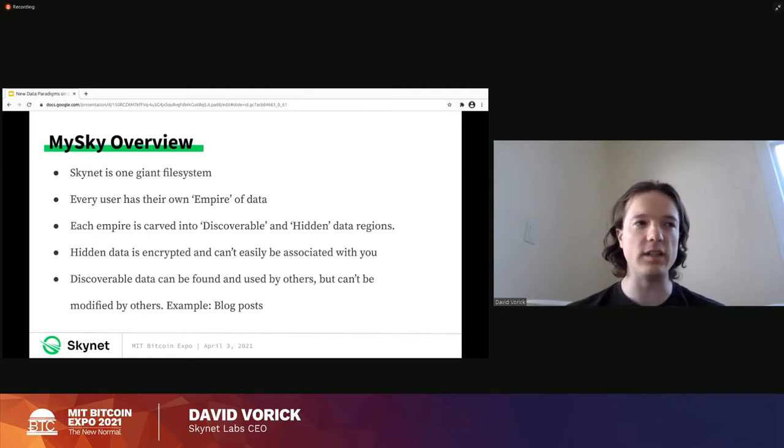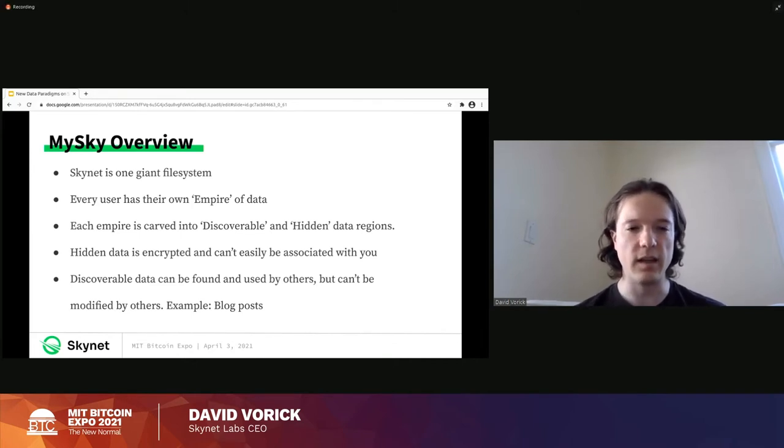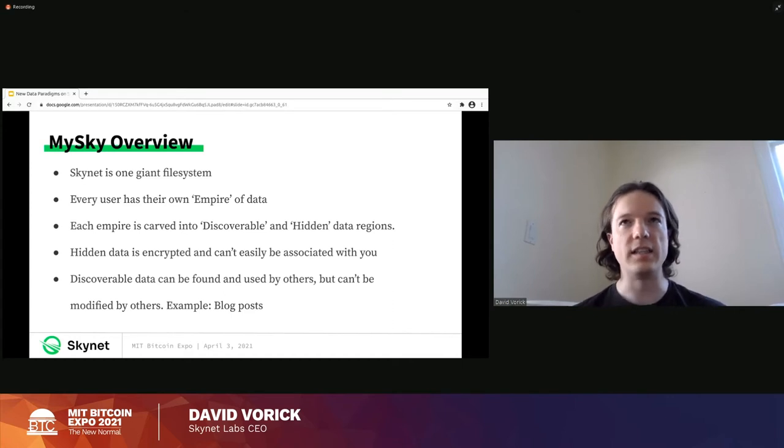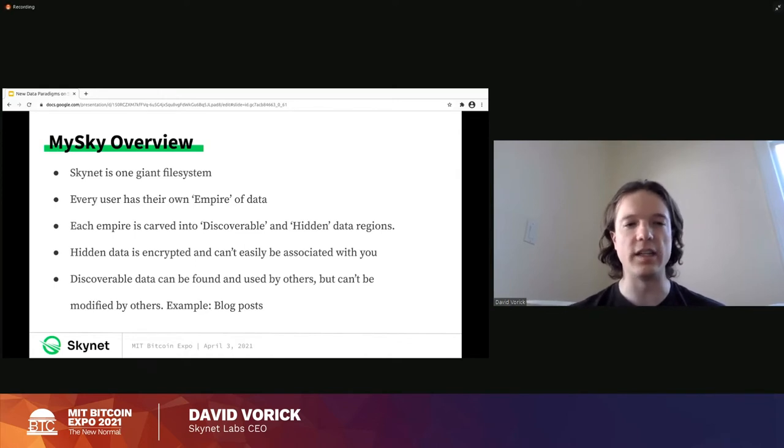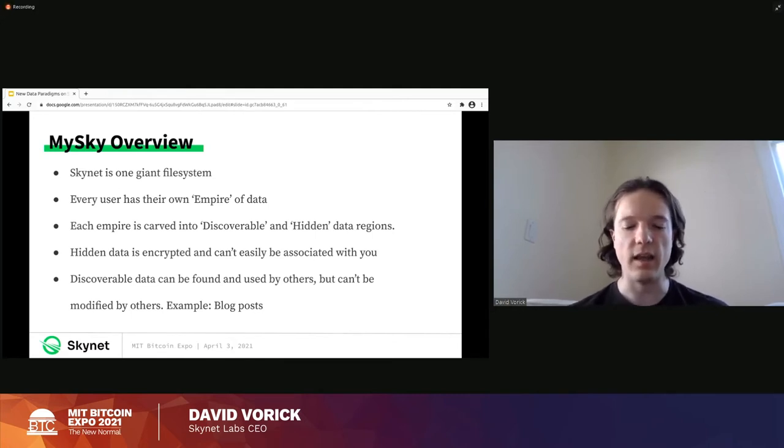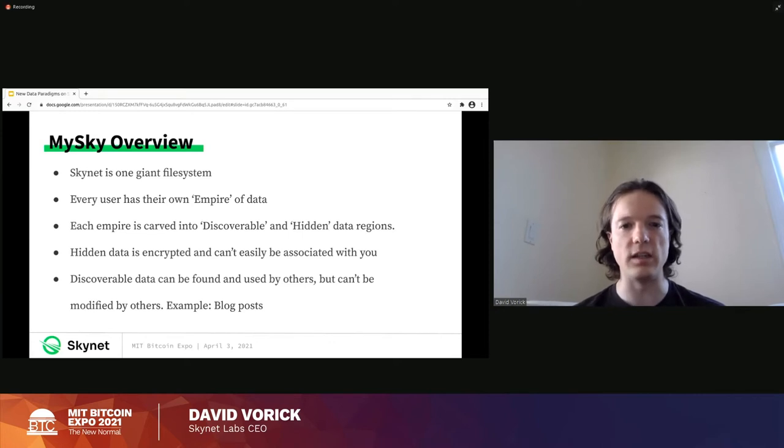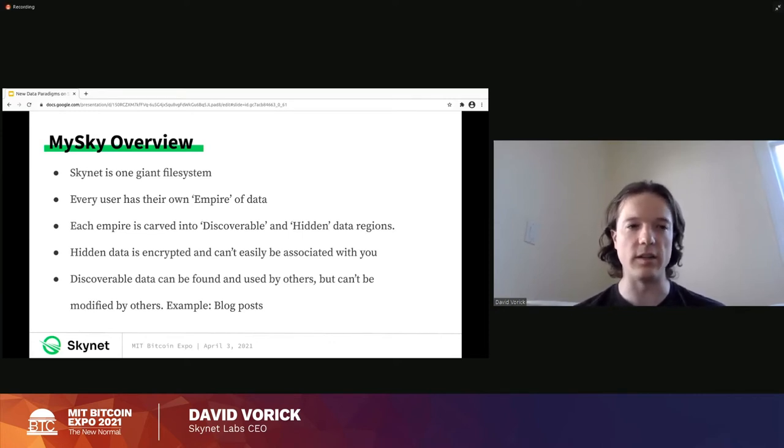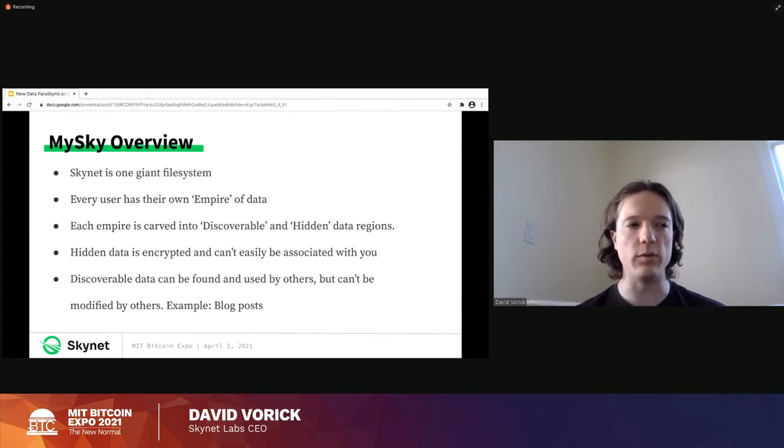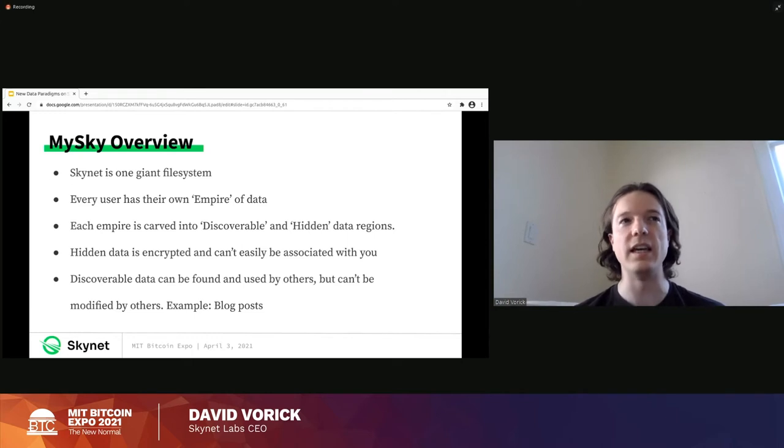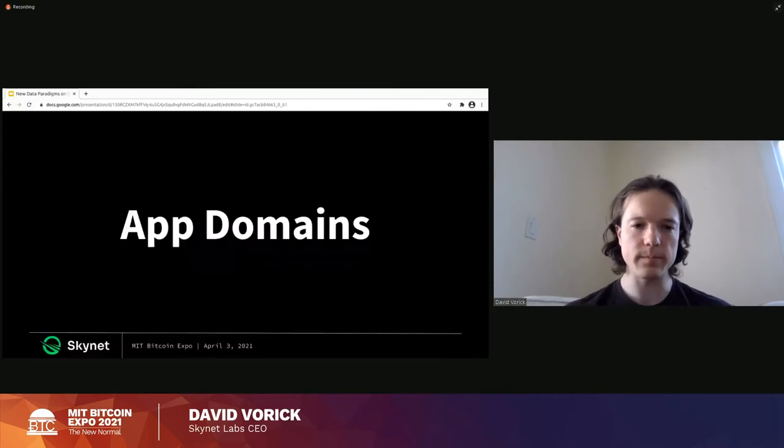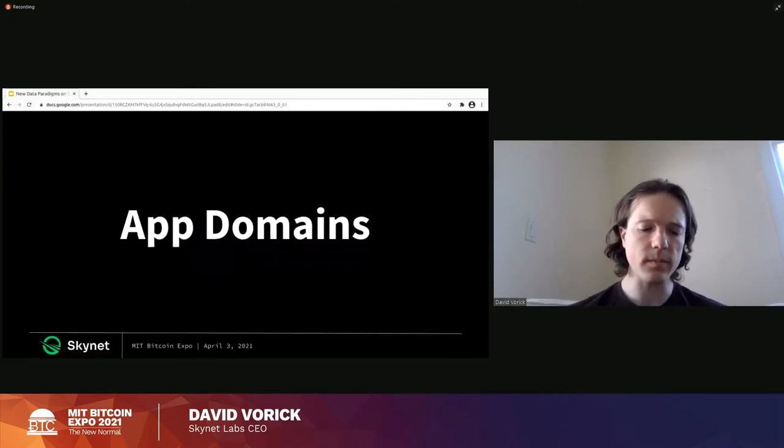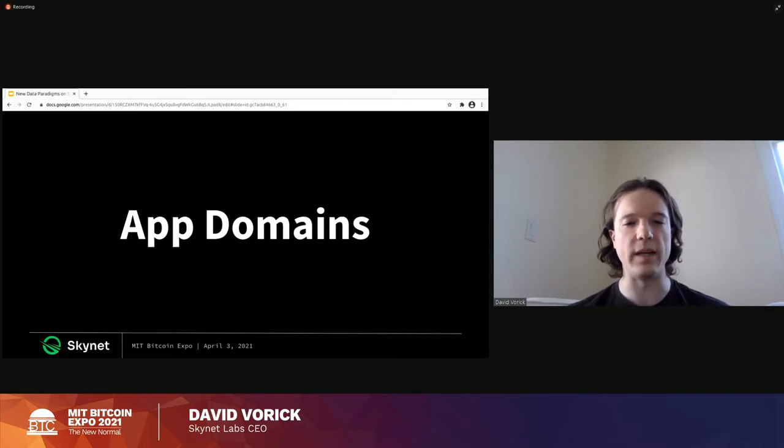So that is possible on Skynet and it is supported. But really the more interesting stuff is the discoverable data. And so you can put discoverable data on Skynet where anyone else can find it. So within the giant Skynet file system, data gets broken up into empires where each user controls their own empire. You have a seed and then that seed is used to derive a public key and that public key defines your empire of data. And any data in the discoverable region of your empire can be trivially found by others. And so a quick example of something that you might want to be discoverable would be a blog post. If you publish a blog post, you want people to just be able to find it and see that it's there. You don't want to have to explicitly tell people that you published something and they should just be able to discover it on their own.